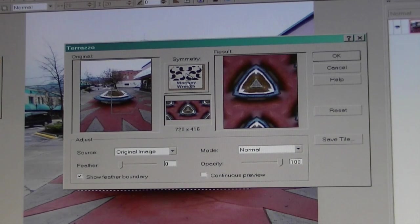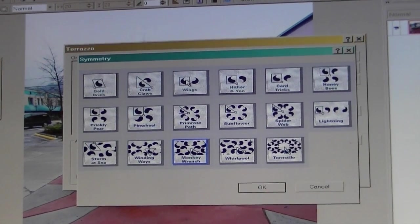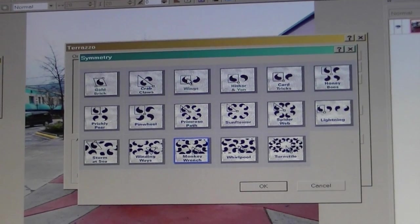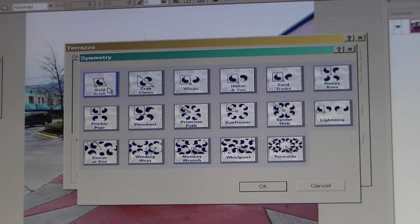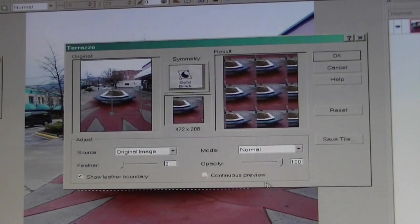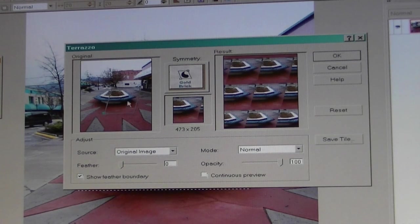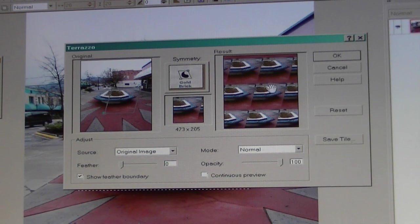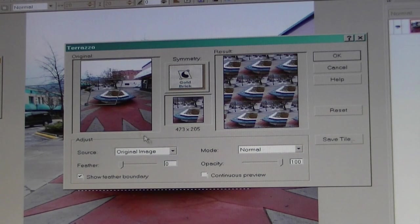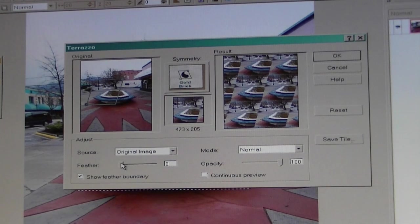I have a choice of a whole bunch of different tilings. Starting with the first one — the gold brick — you can see it's got a knot here and a knot there. I can stretch the corners, and over here you can see the kind of tiling that gold brick does.